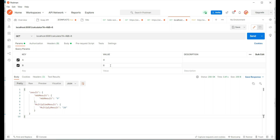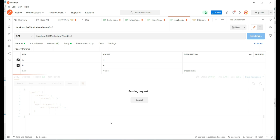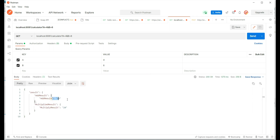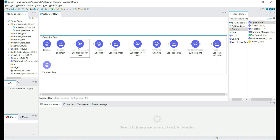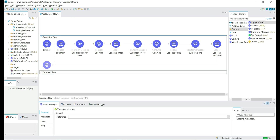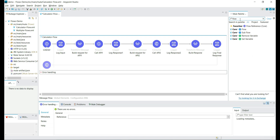This calculator app takes two numbers as input and returns added and multiplied results. It takes numbers as input, adds those numbers, and also multiplies them, giving us the response. So this calculator flow has multiple functionalities — it adds numbers and also multiplies numbers. We can see multiple HTTP calls and an error handler scope where we can handle errors like internal server errors or specific errors.